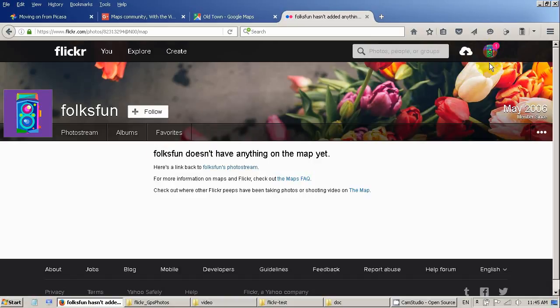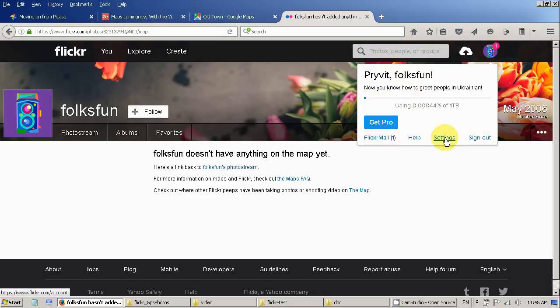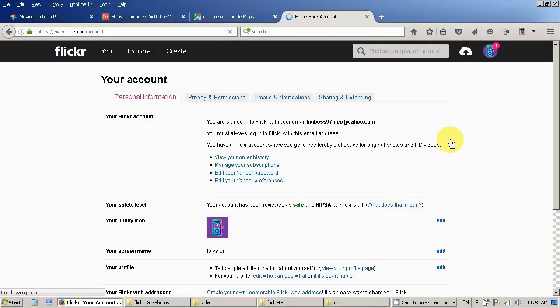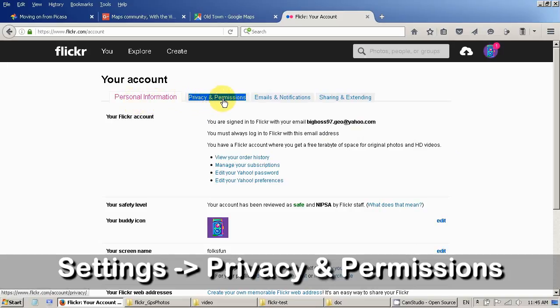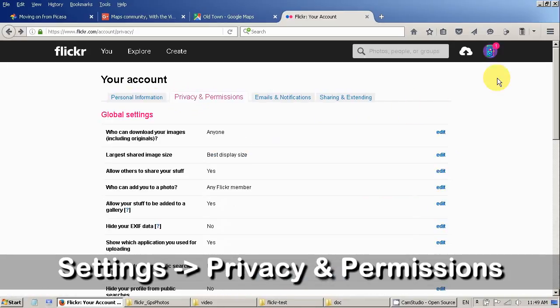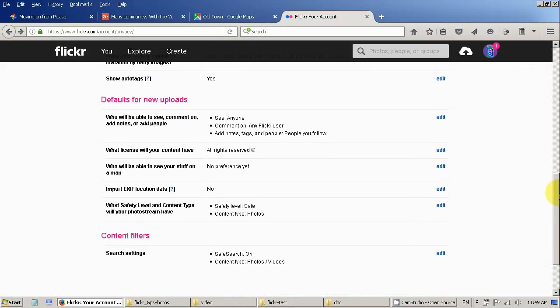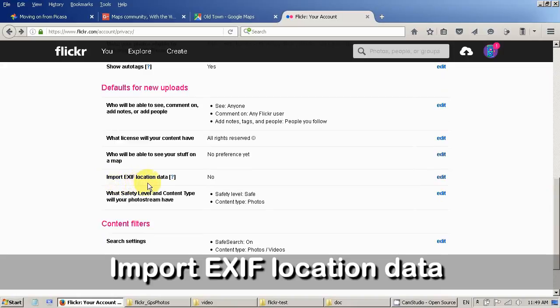So what you have to do is click on the right top corner and you will see a bubble here. Pop up menu. And click on settings. Then go to the privacy permission tab. If you scroll down then you will see this here. Import exit location data.